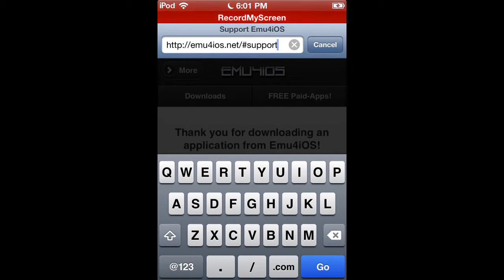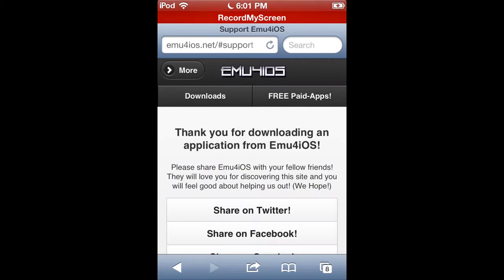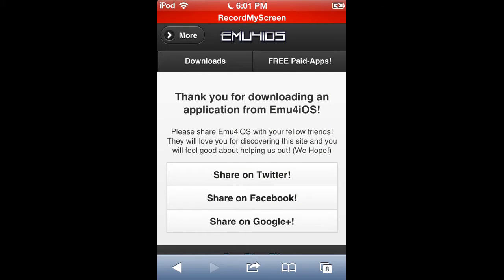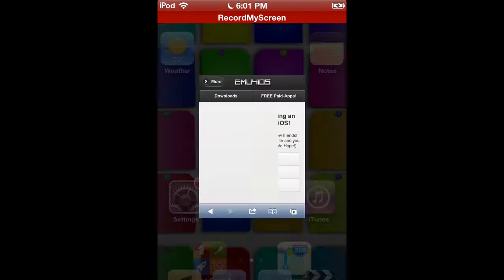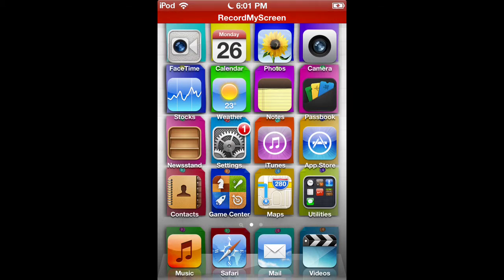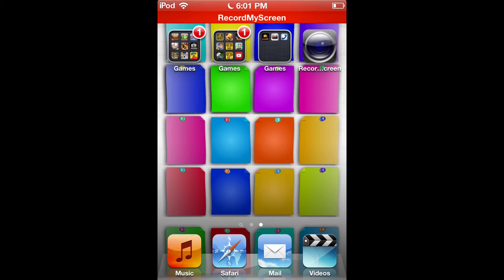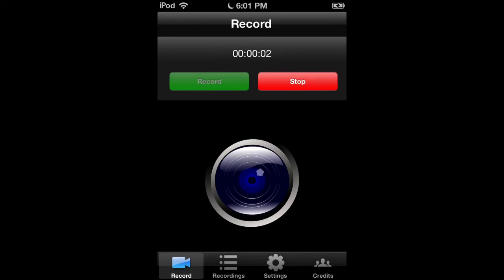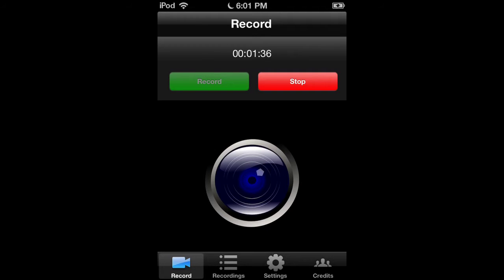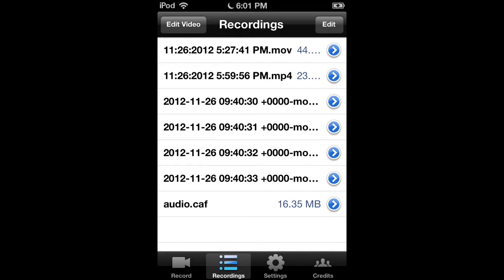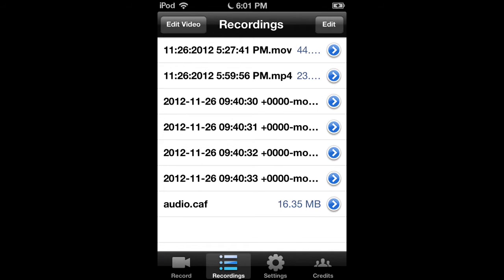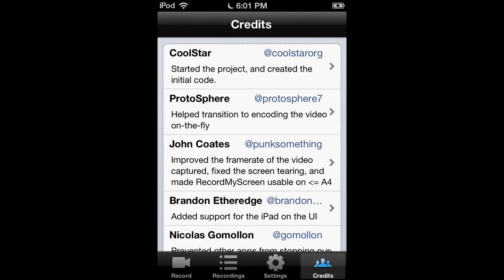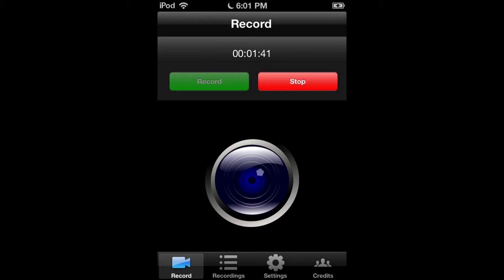Then you pick Record My Screen, press download, and it should download here just like this. See, right now it's actually recording, and that's basically it, guys.